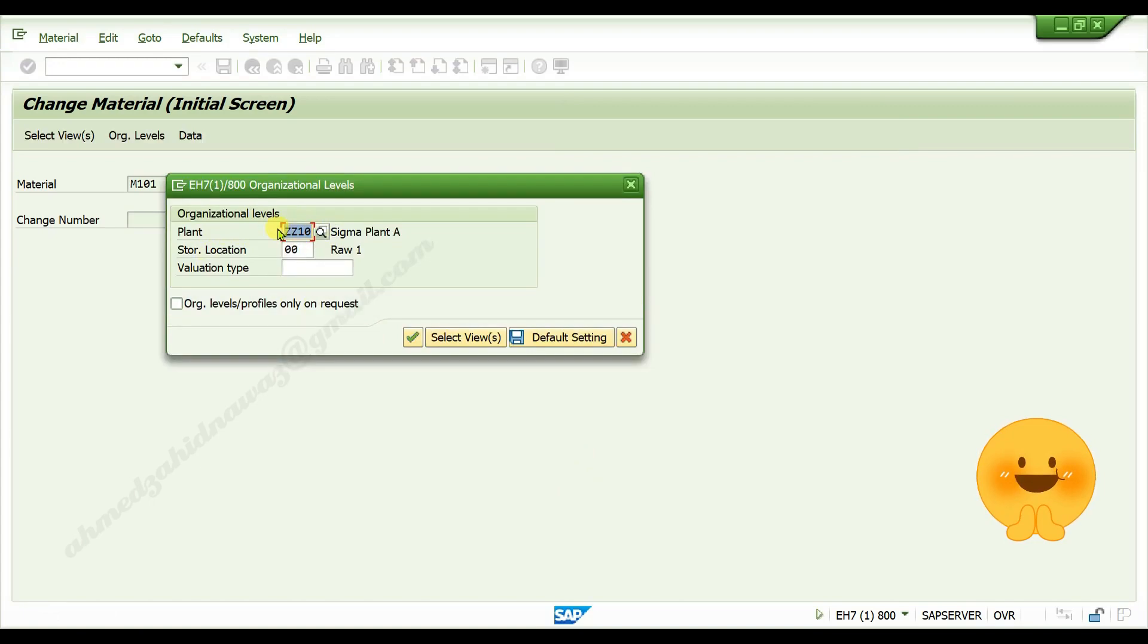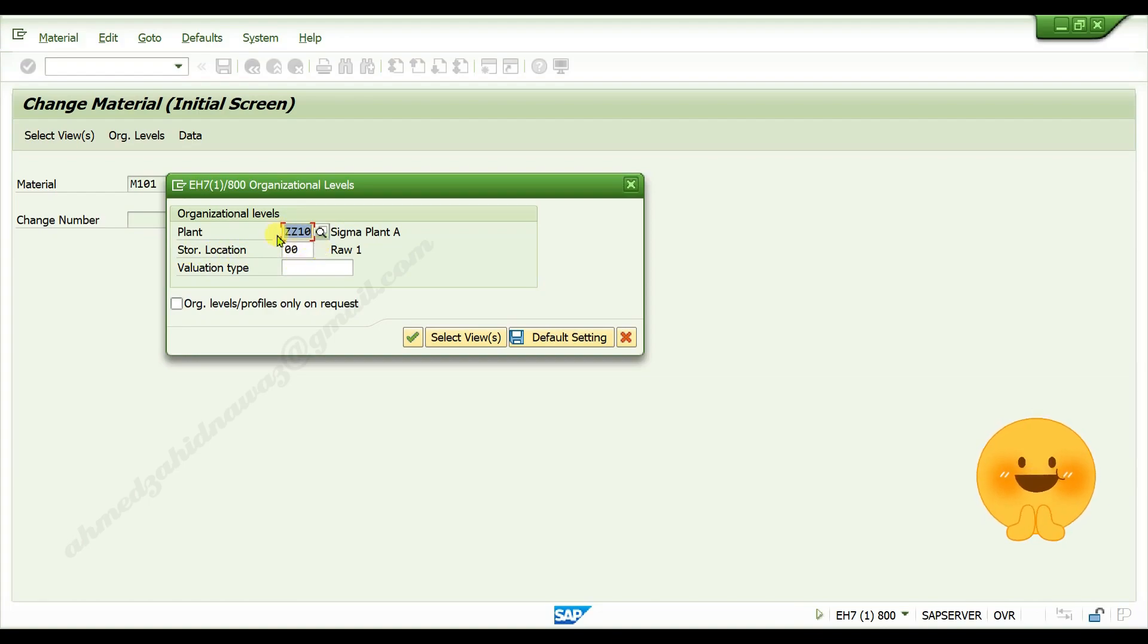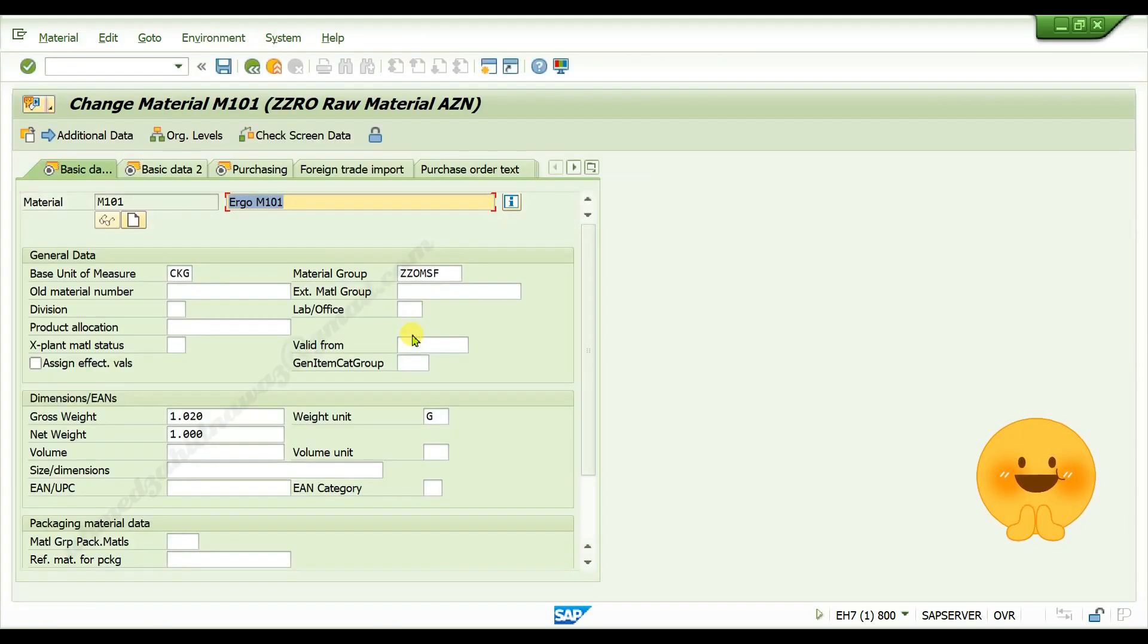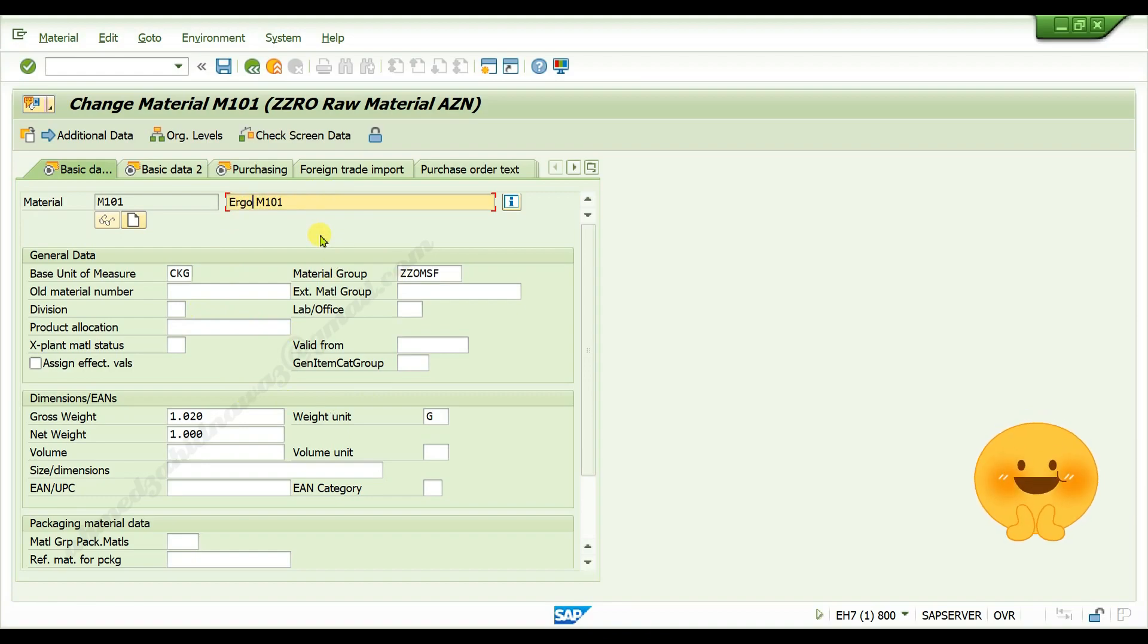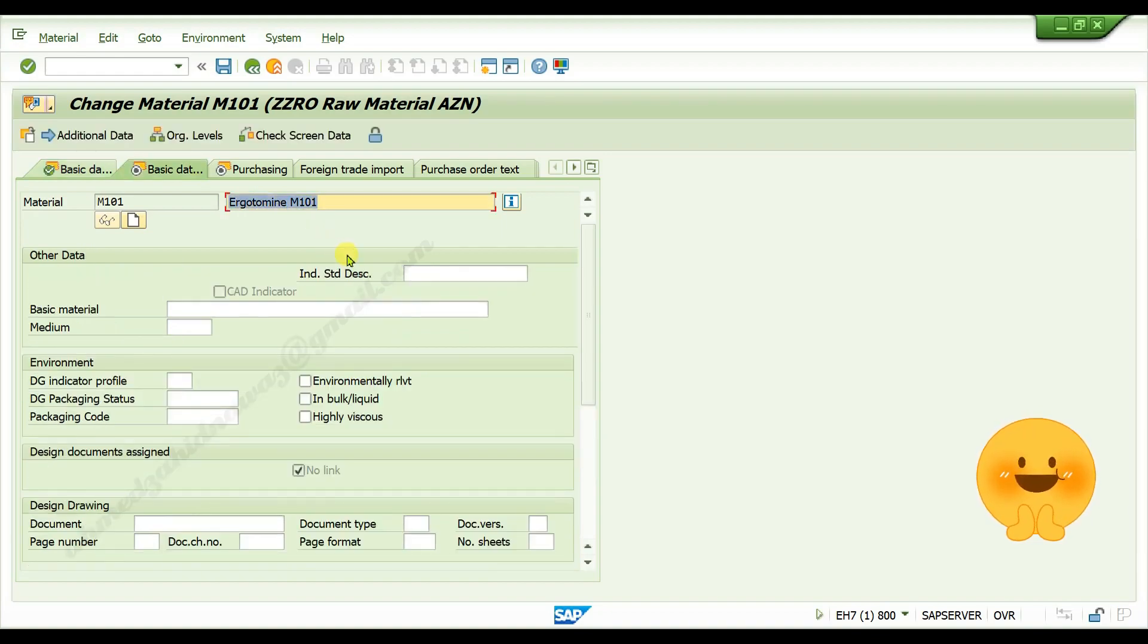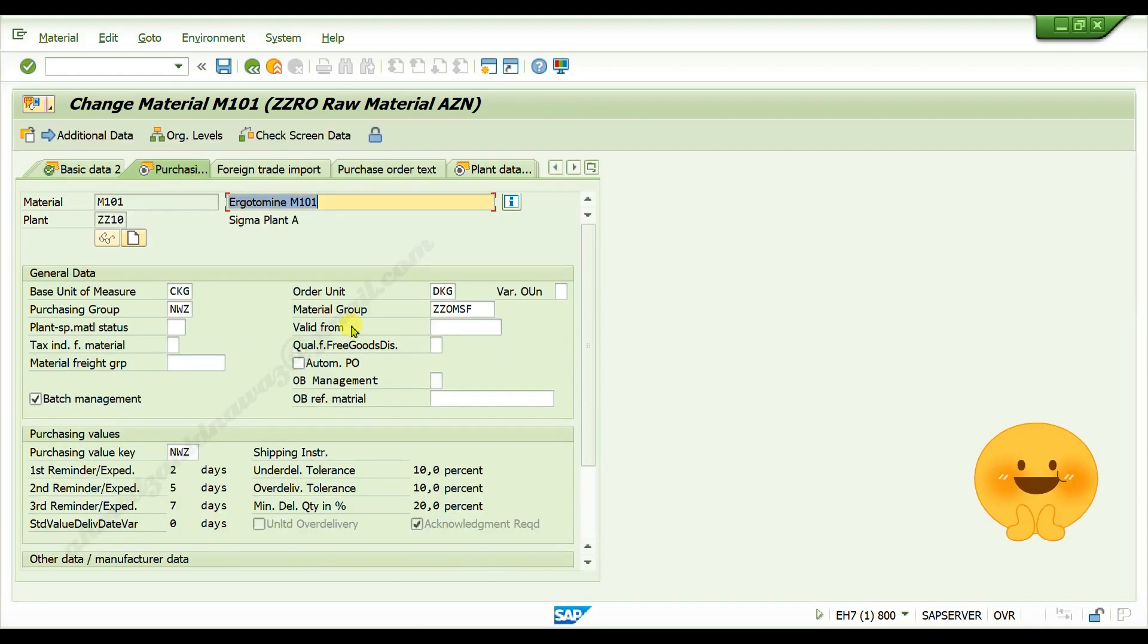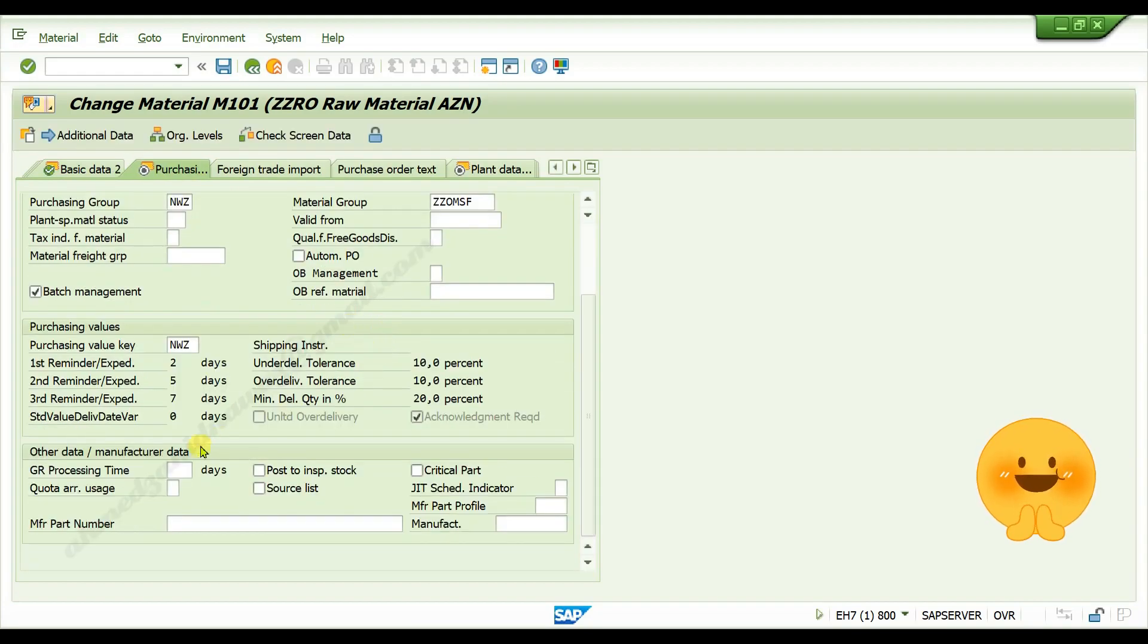In the plant field and storage location field, give your storage location, then click on continue. Now here you can edit your materials data. I am editing this material description. Press enter again. Here I am giving GR processing time as